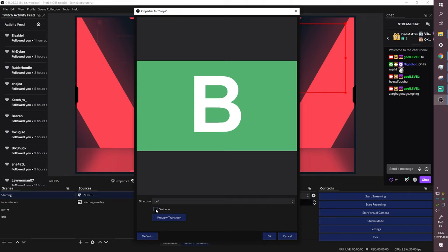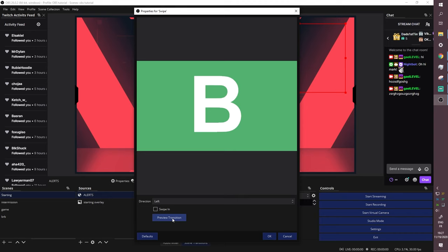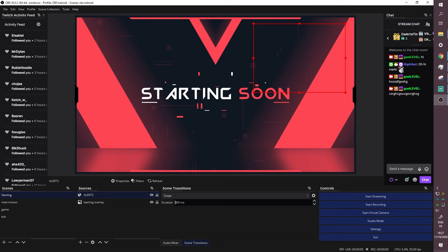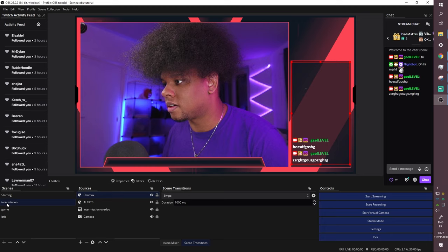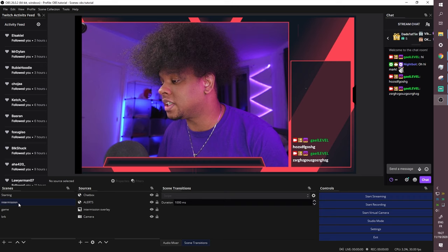You can preview the transitions — swipe in, or the A scene moves away to reveal the B scene. 300 milliseconds is way too fast; I like having it at least one second. This smooth swipe transition is actually the one I use on my live streams.